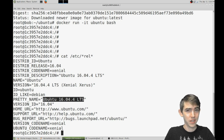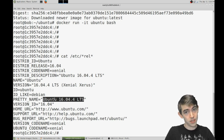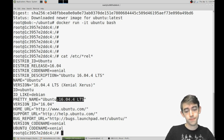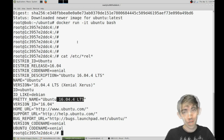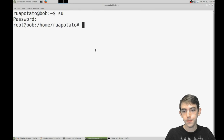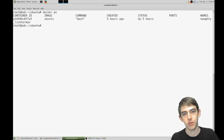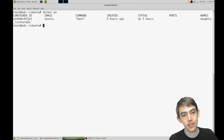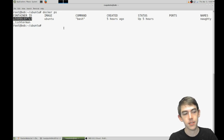But that's just using the regular docker method. How do we get in here via chrooting? Well, we're gonna leave this bash session open and come into a new root terminal. Docker ps shows us the container ID of that running instance.